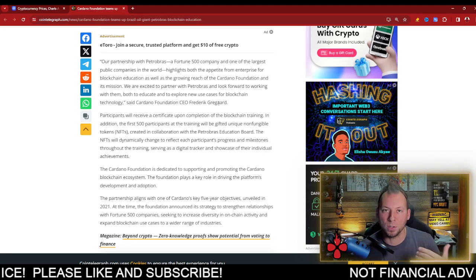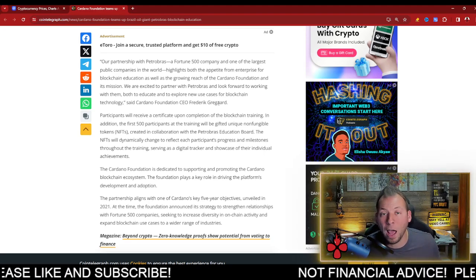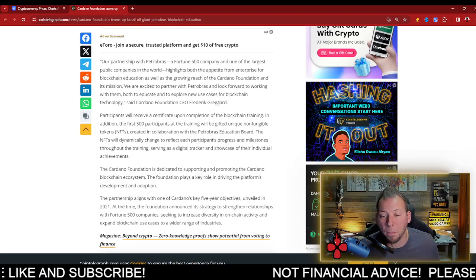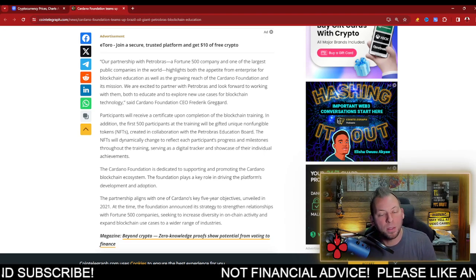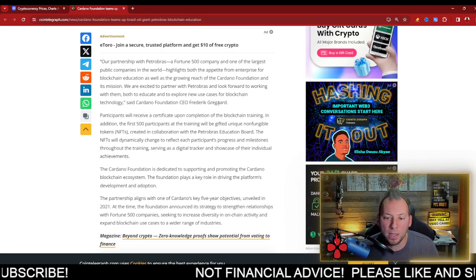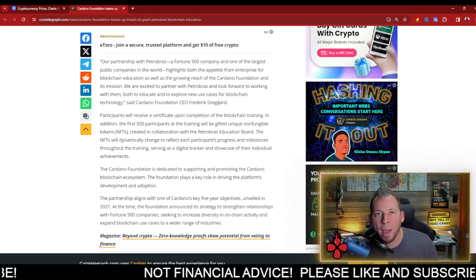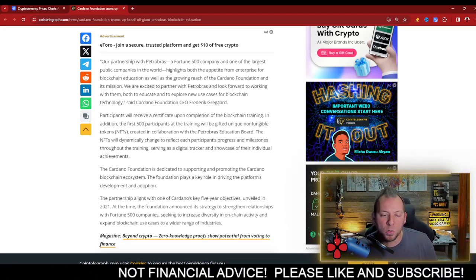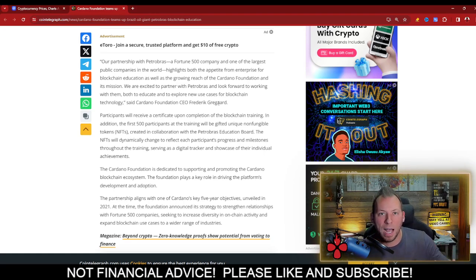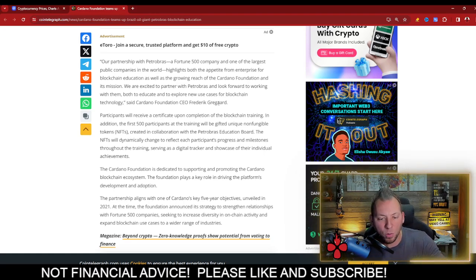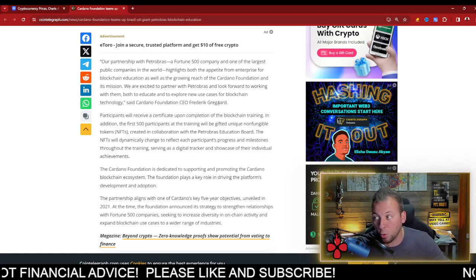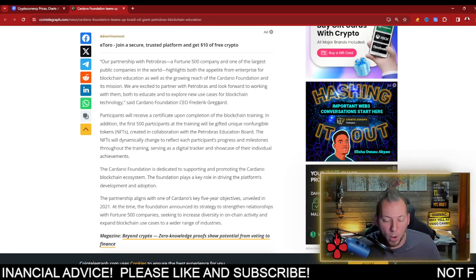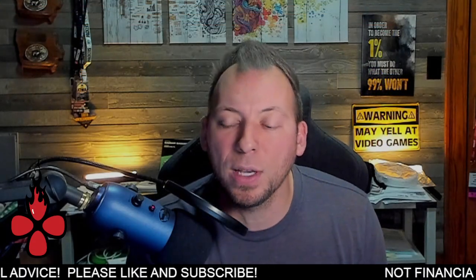It's stepping stones, guys. And this for Cardano, I would say is a big one. A company that has this many employees that does this much in revenue, just imagine if there is some sort of revenue stream that shifts towards on-chain utilization of the Cardano blockchain or a partner chain. Just wanted to share that with you guys.